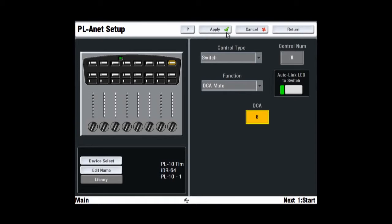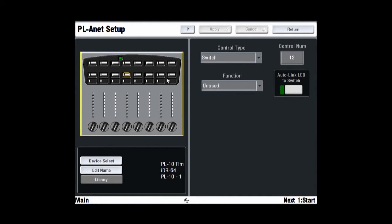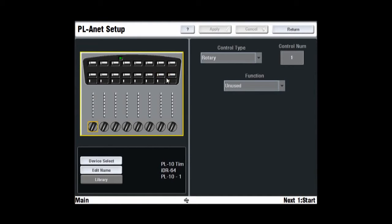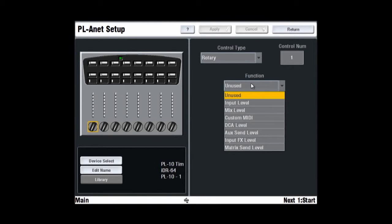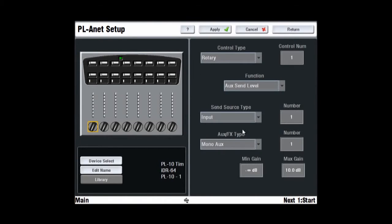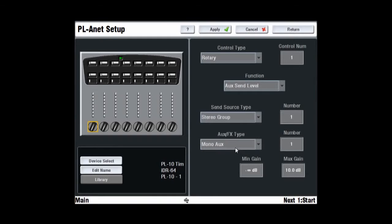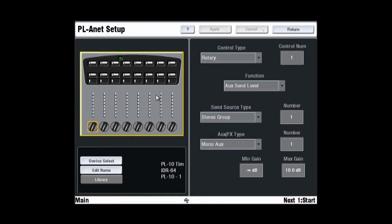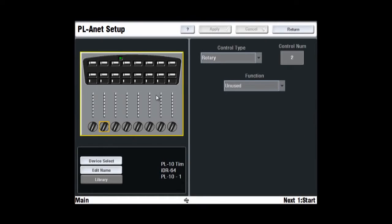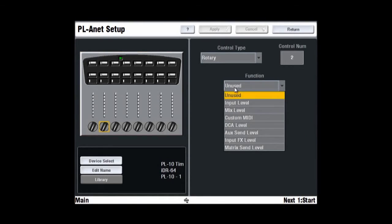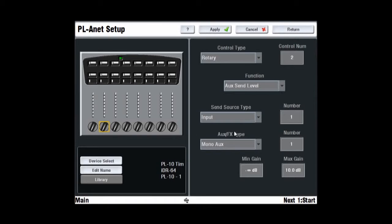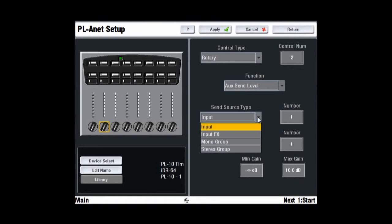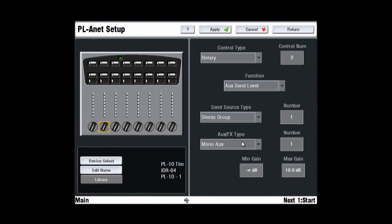In the following example, we're going to configure a PL10 for personal monitoring. Set the first rotary control and choose AUX Send Level from the drop-down menu. Set Stereo Group as the send source type, number 1, and set Mono AUX as the AUX type, number 1. We're assuming this is the AUX mix for Wedge Monitor 1, with Stereo Group 1 being a drum subgroup. Set a minimum and maximum gain if needed and press Apply.